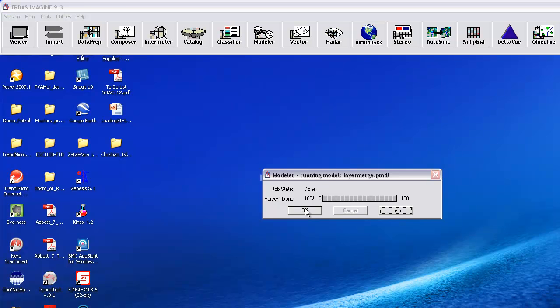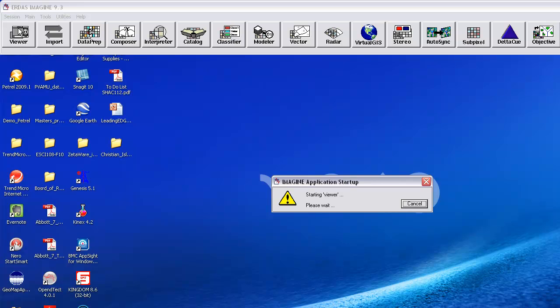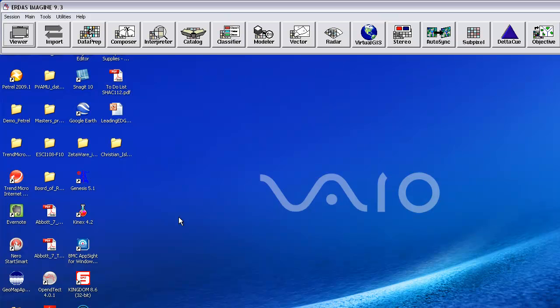It's now done, so I'm going to go ahead and click OK to make this little window go away. I'm going to go up and open a viewer, and we'll go in and see what the data that we have look like.